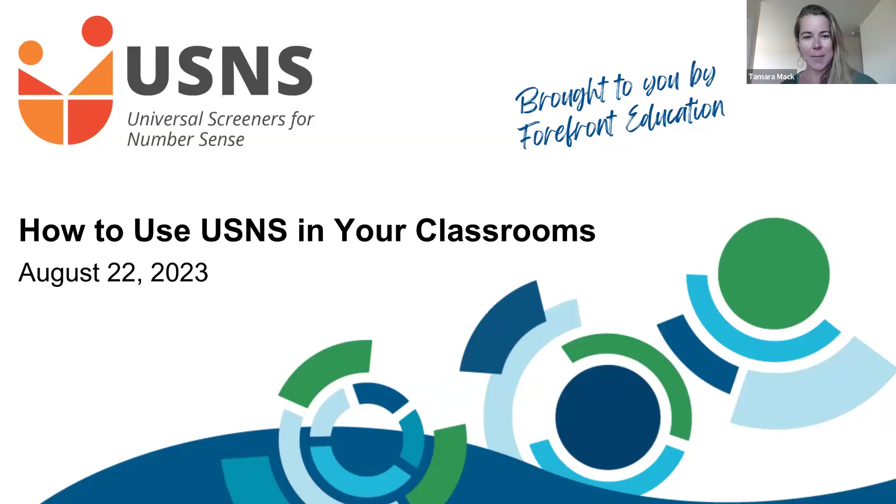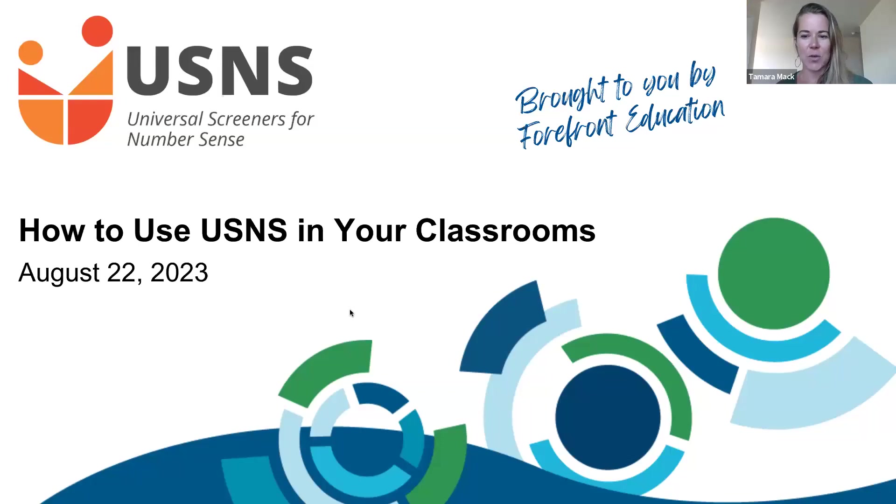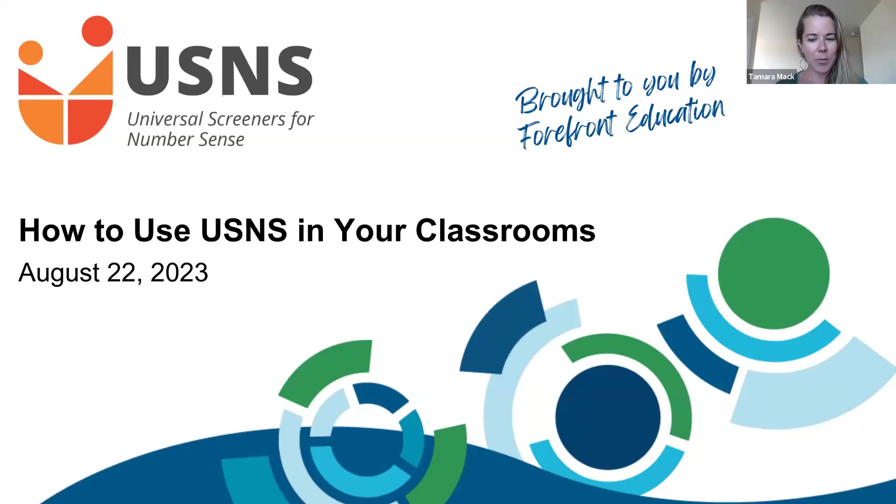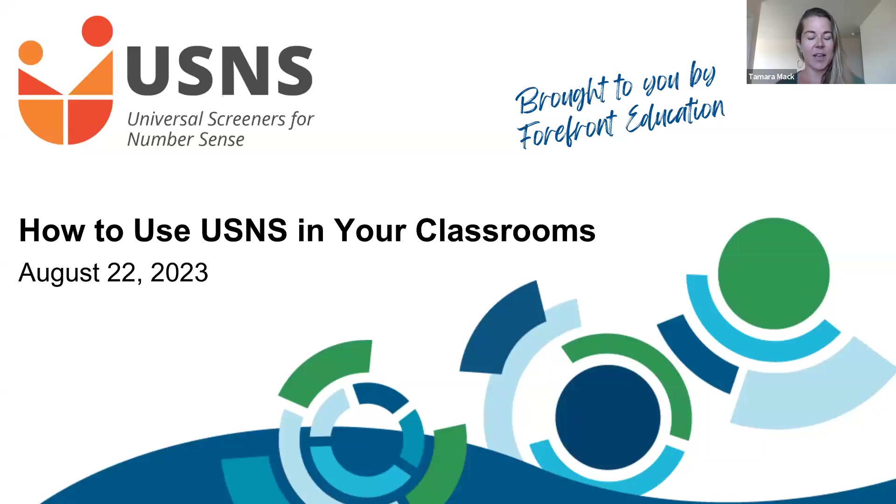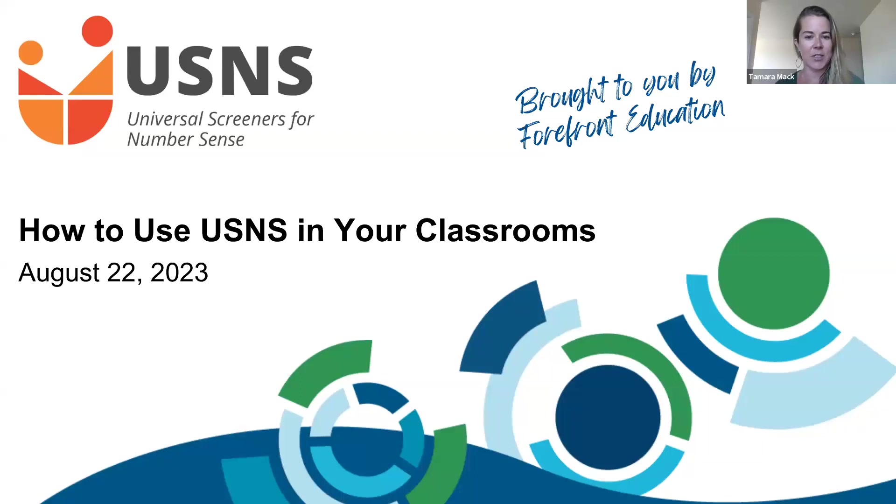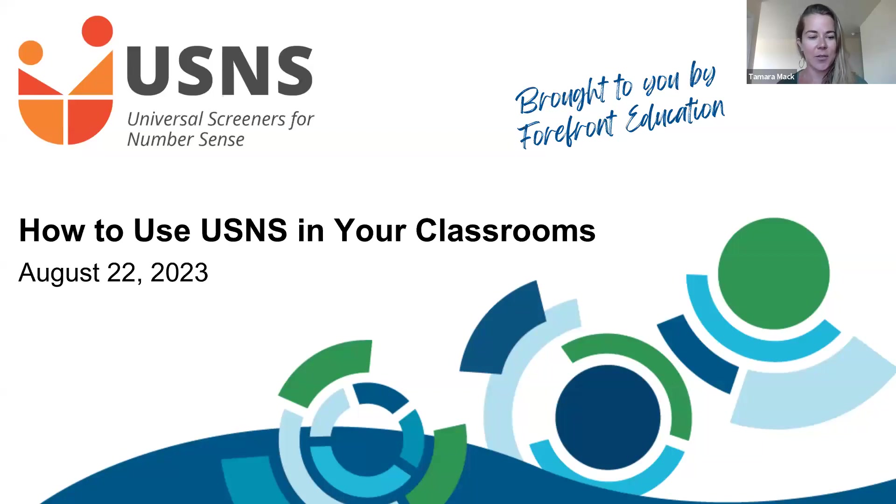David and myself are on mountain time, and it is time so we can go ahead and get started. Thank you so much as you join. Just please drop into the chat where you're joining us from today and your role so we can learn a little bit more about you. I know we have quite a few people that will be joining us today. So today David's going to be presenting on how to use the universal screeners for number sense in your classrooms.